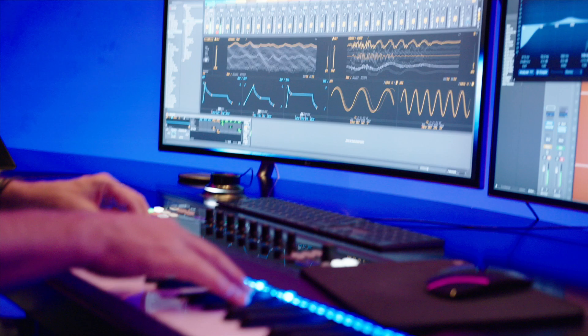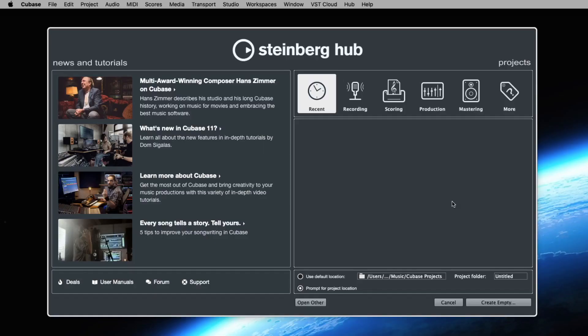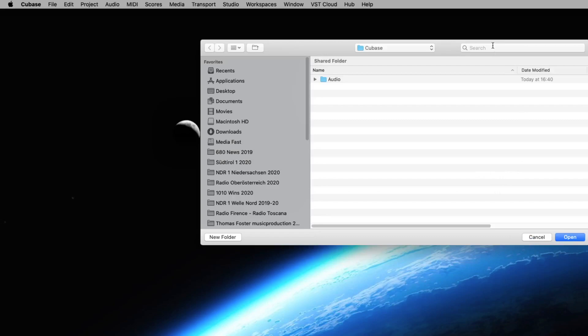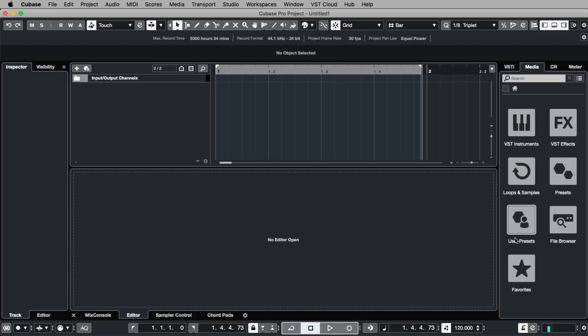After loading Cubase 11 the first time, it should look like this. Let's go to create empty to create an empty song. Cubase asks me where to place my samples. I just choose a folder and say open and this is Cubase.